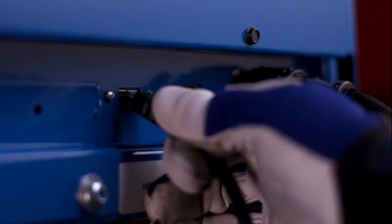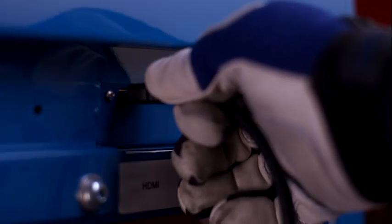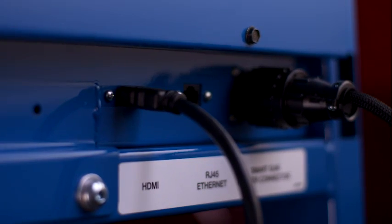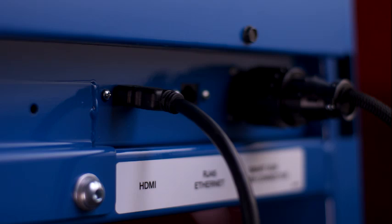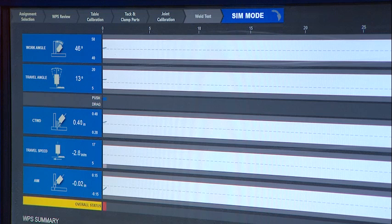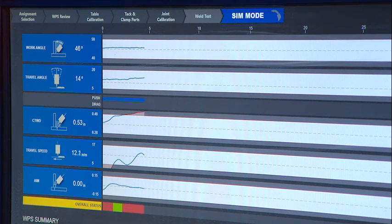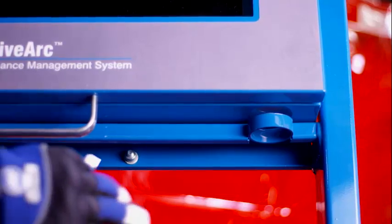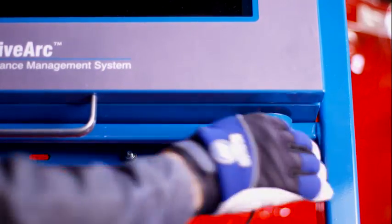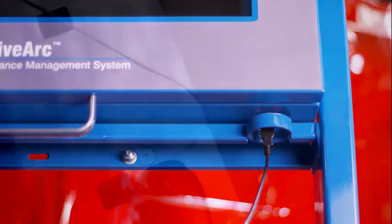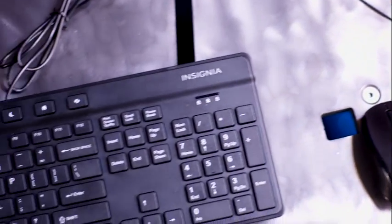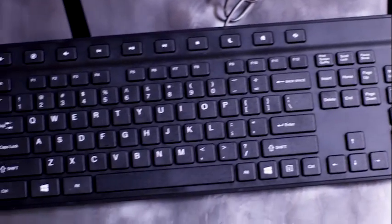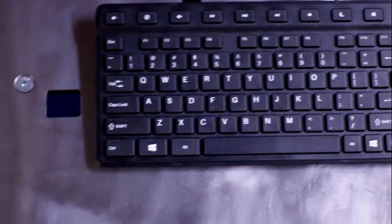If you wish to connect the LiveArc system to an external monitor, use the HDMI receptacle. This lets instructors and others view LiveArc welding performance in real time. You may also choose to use the USB receptacle to connect a mouse and keyboard for saving test results, performing backups and installing software updates.